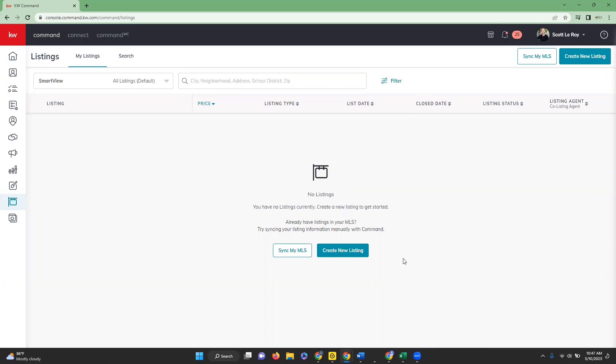So if you are the primary listing agent, proceed to access the email that was sent to the email address on file. It's going to be sent from noreplyatkw.com. If you do recognize the request, you'll go ahead and click confirm.